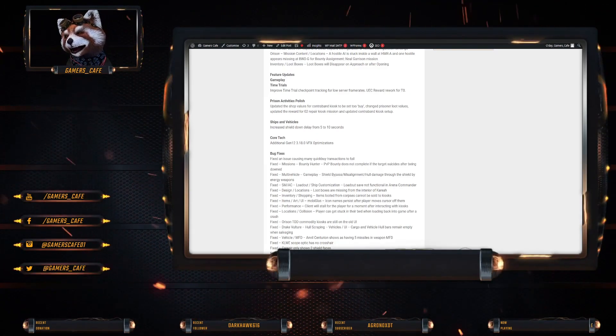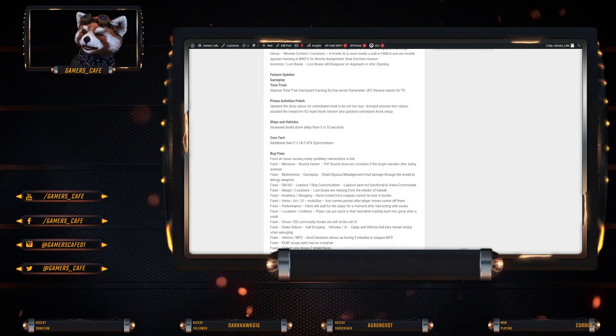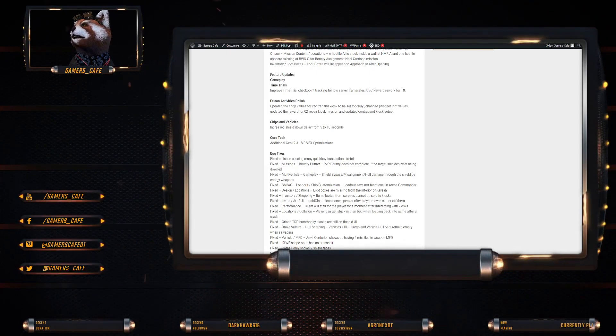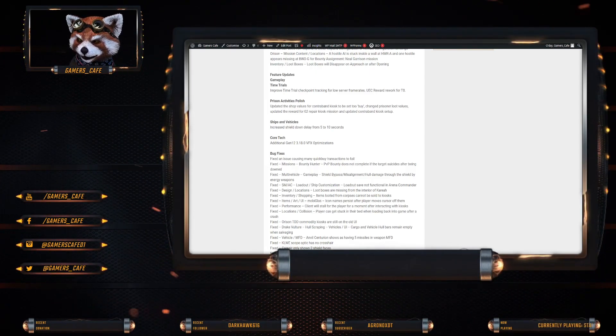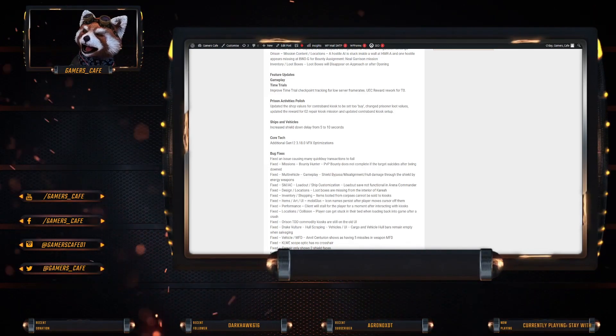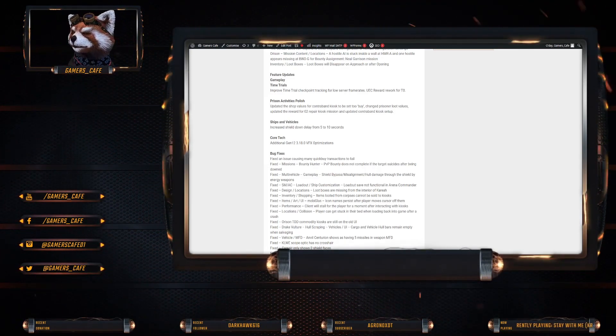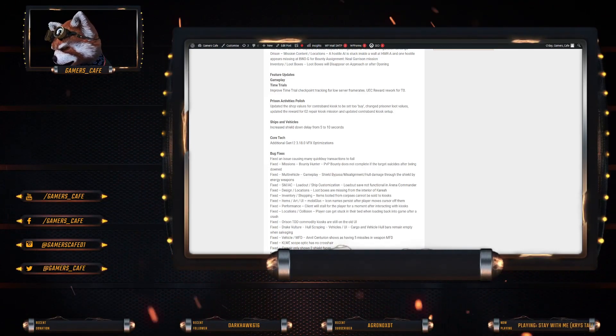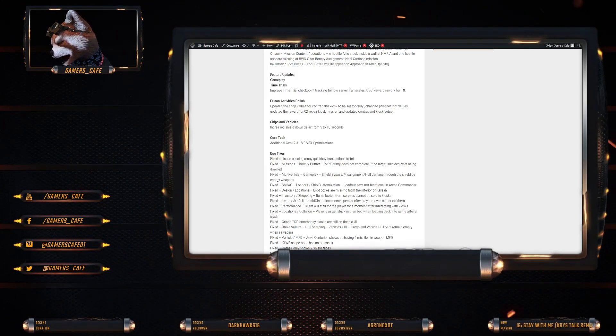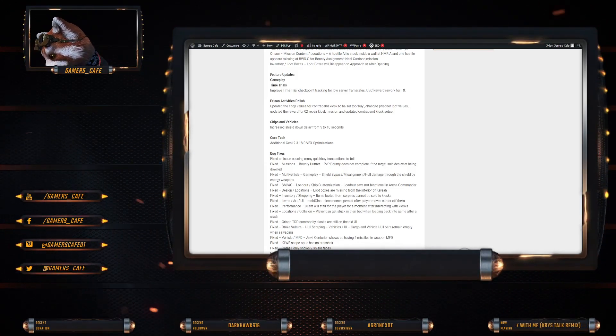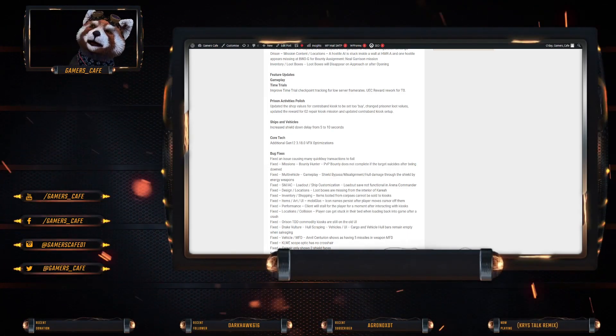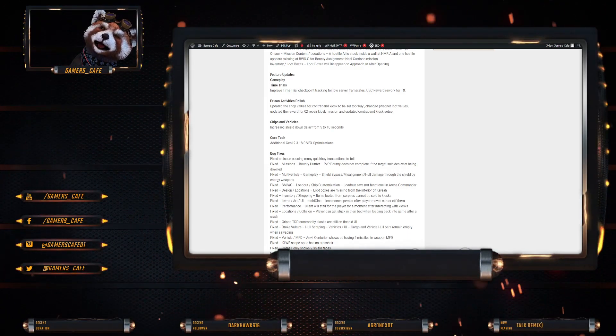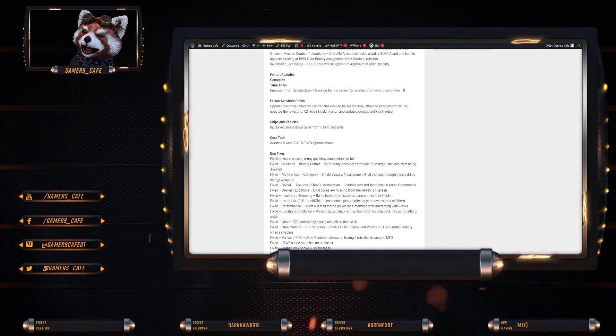Features updates. Gameplay time trials. Improved time trial checkpoints tracking for low server frame rates. Polished activation. Updating the shop values of the contraband kiosk to set to buy. Changed prisoner loot values. Updated the reward for the O2 repair kiosk mission. And updated contraband kiosk setup.